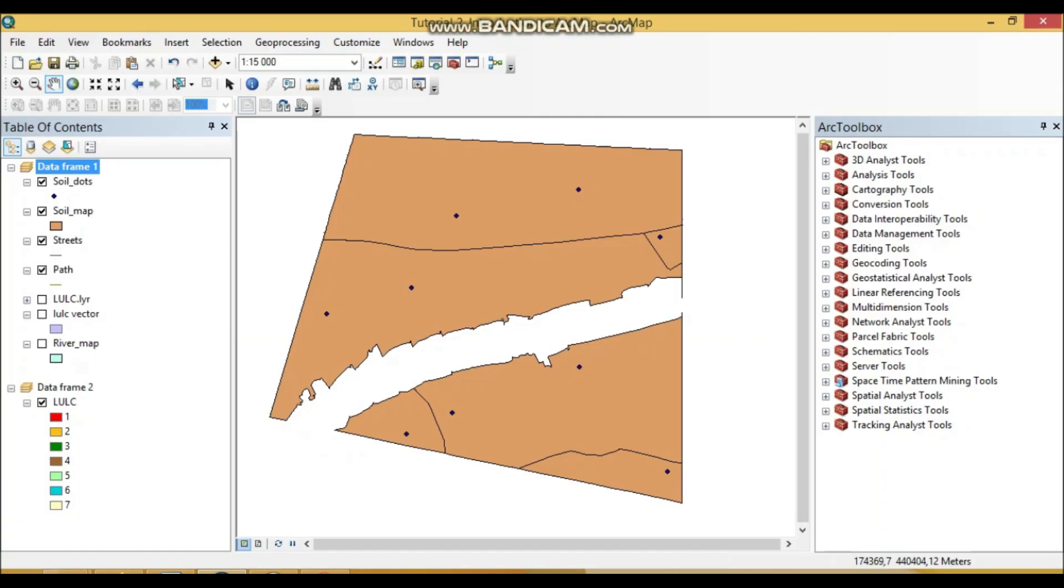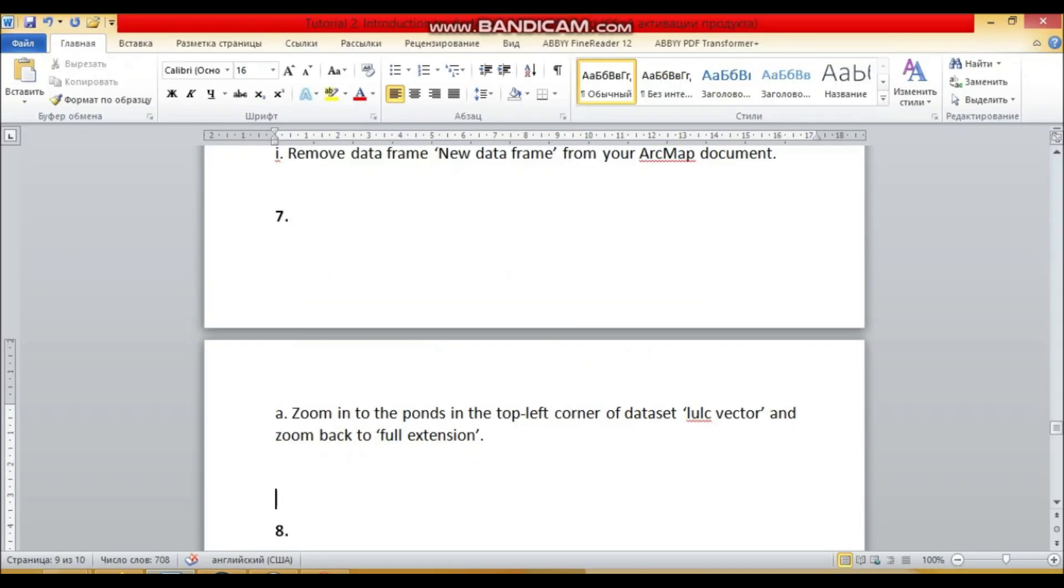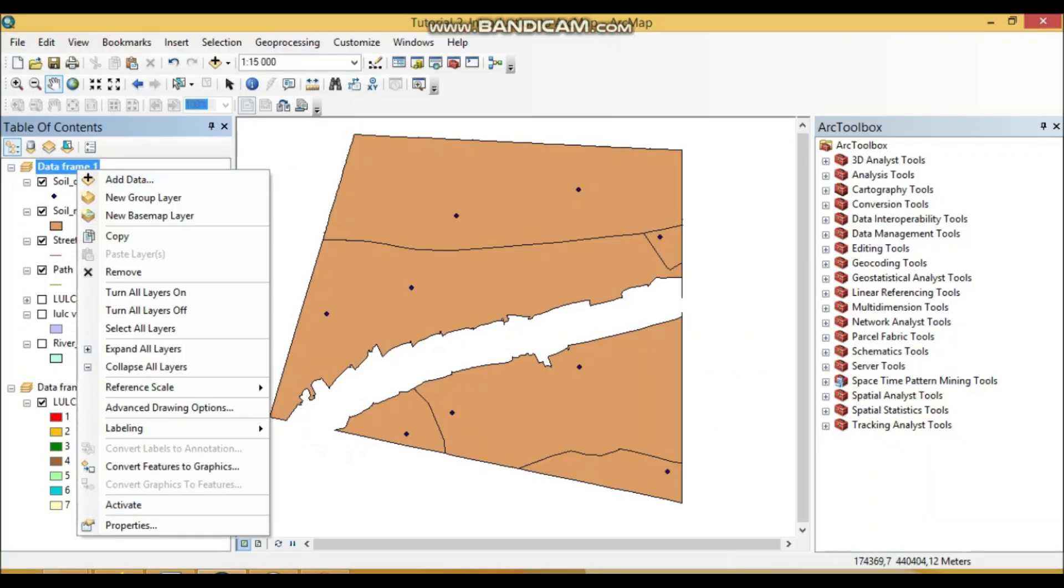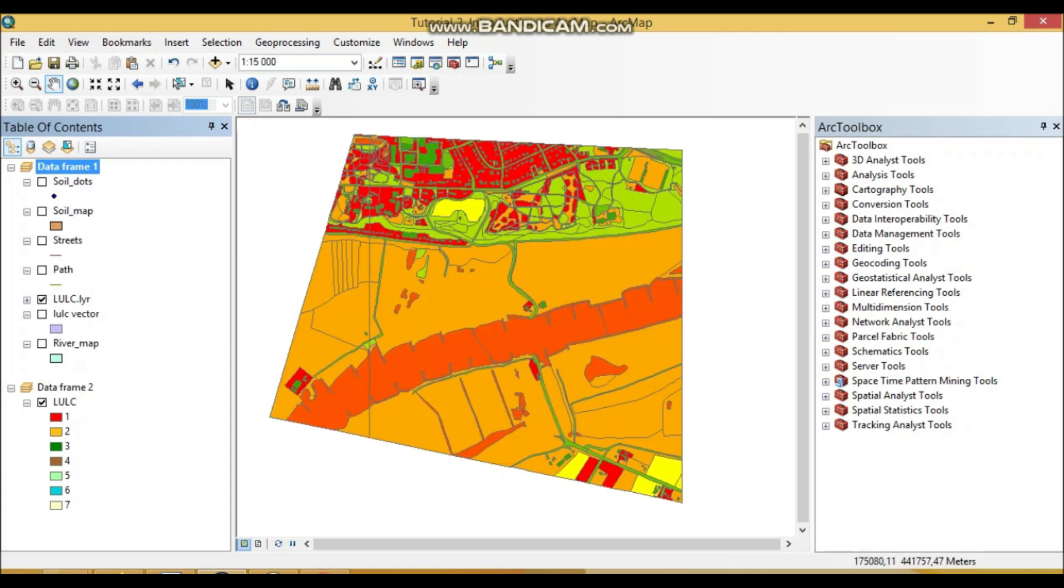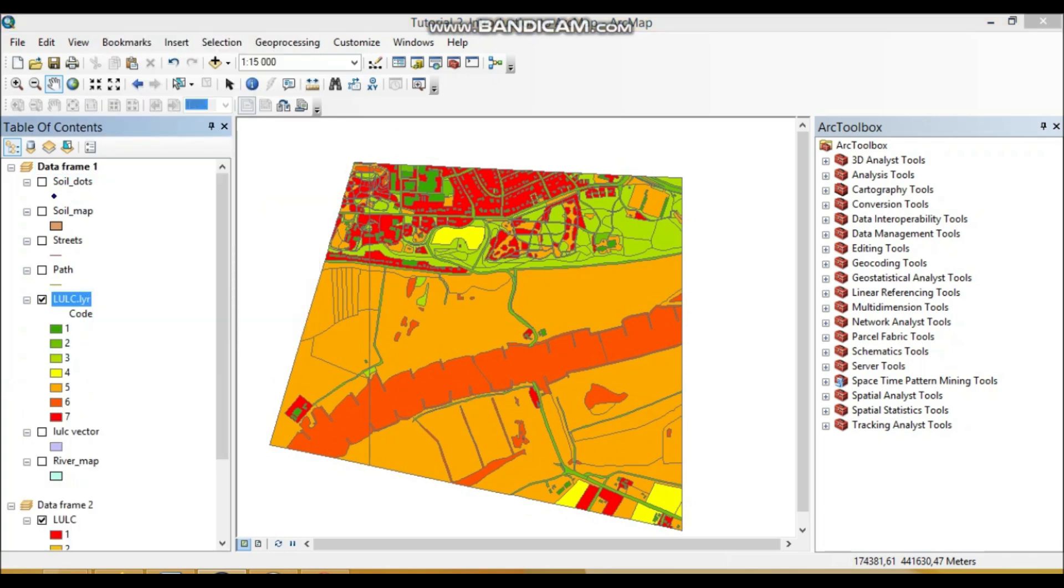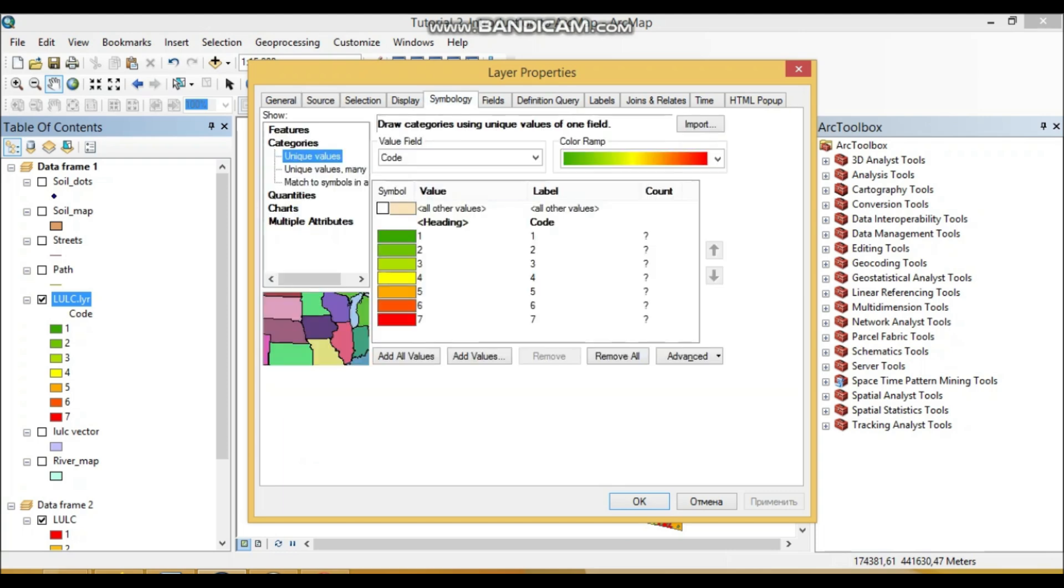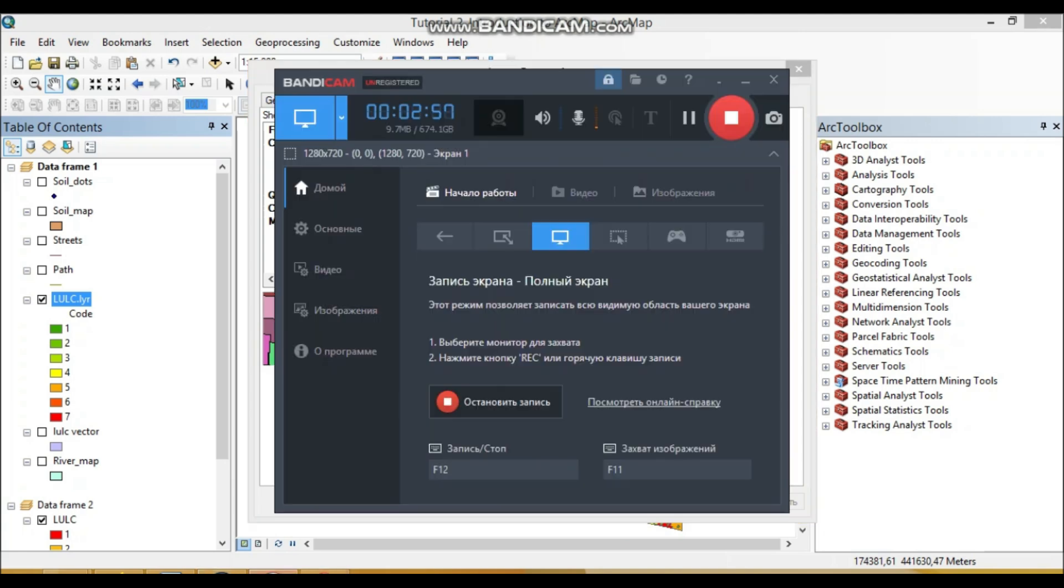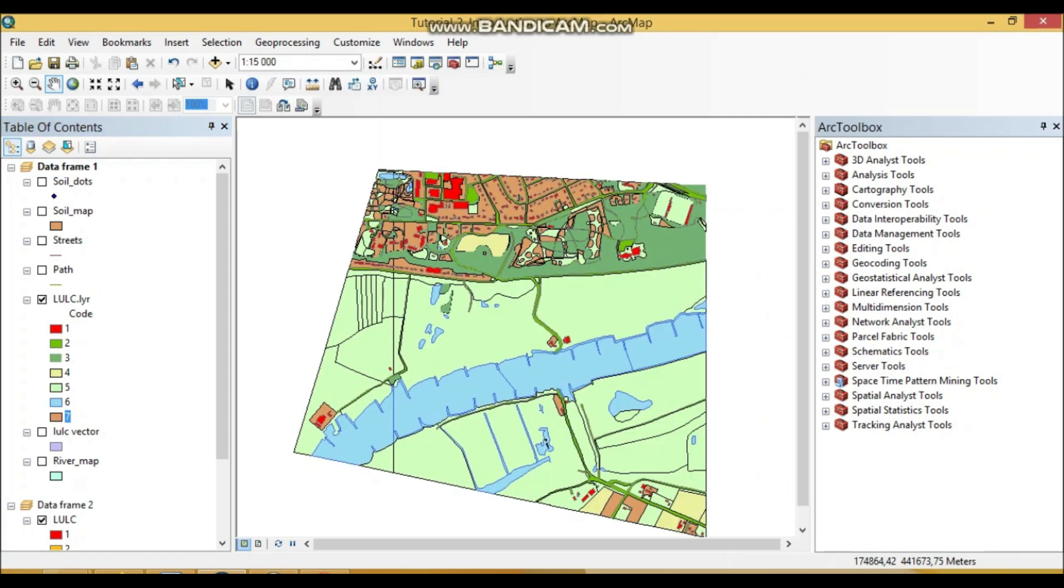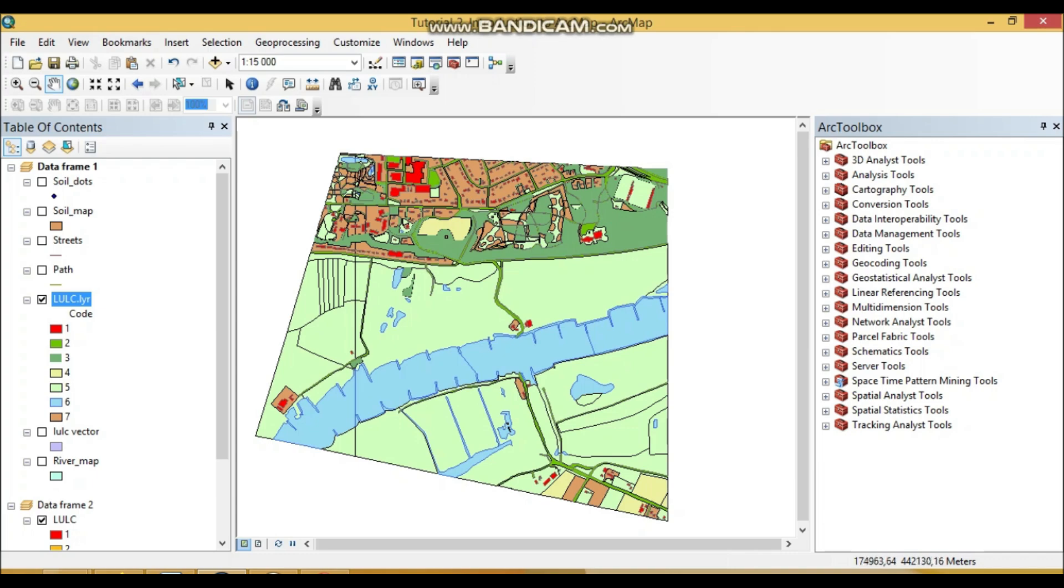So show LULC vector. So let's go to the data frame one and we can close here. See that actually here we have the symbology. So I made this map LULC more visually presentable.